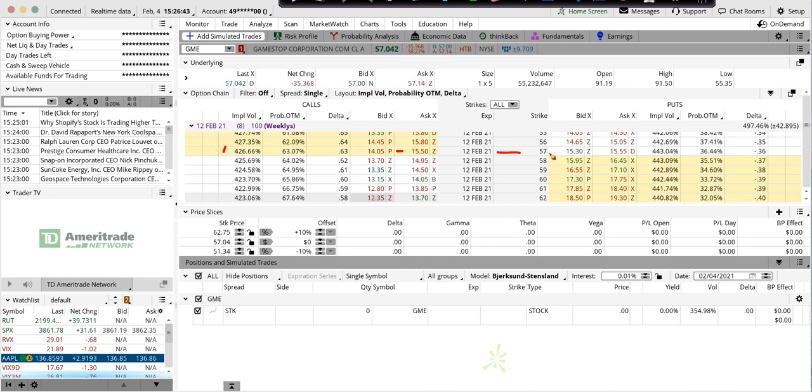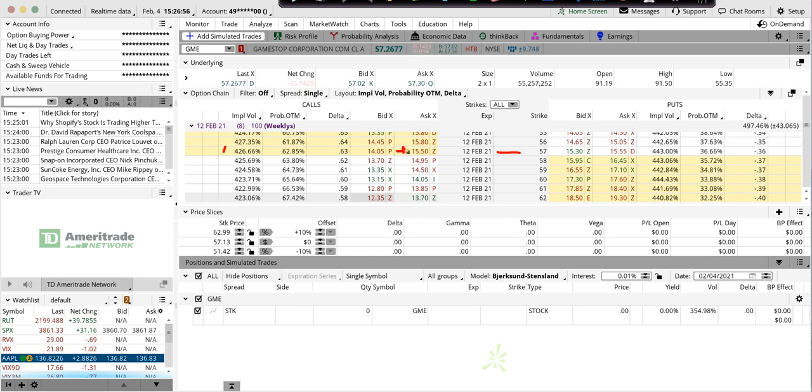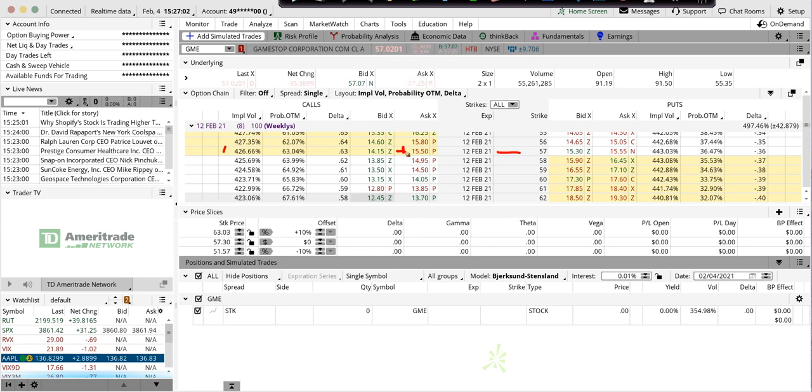So with the stock around 57, by next Friday expiration you need the stock to be at, let's say, 57 plus $15, kind of in the mid here. It's like $72 to break even. It's just insanity.